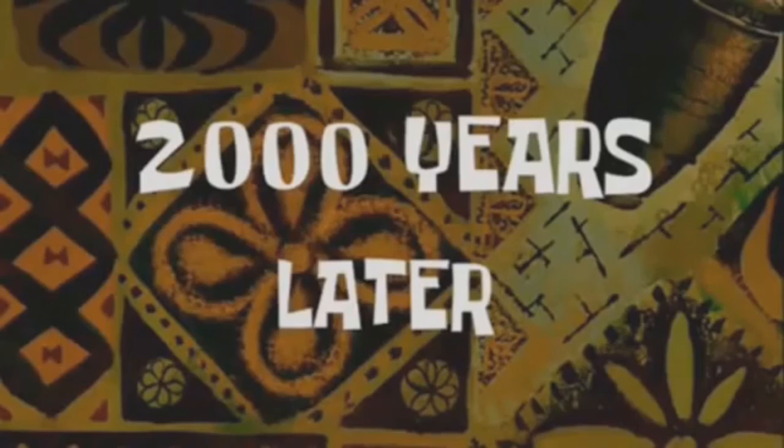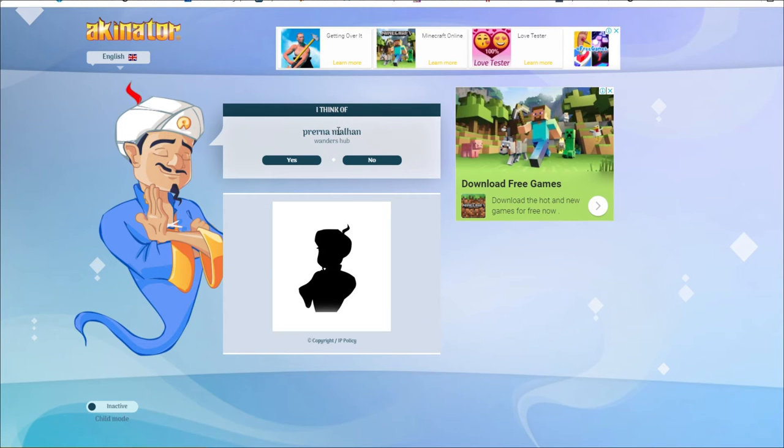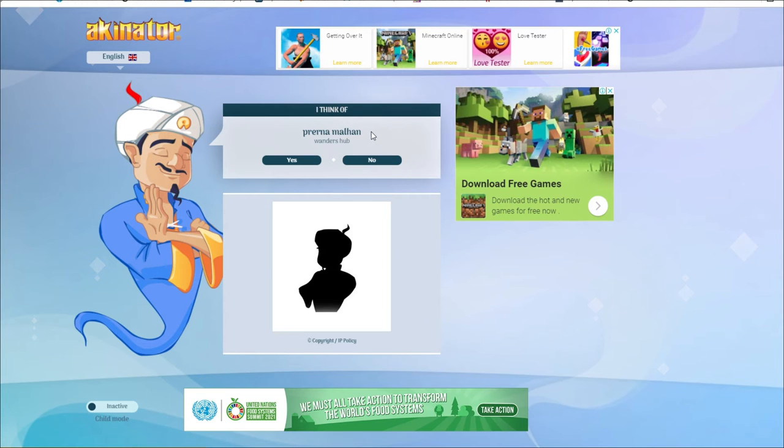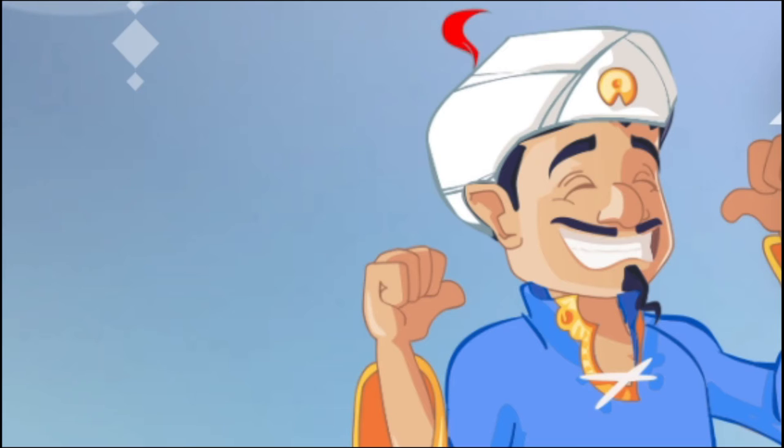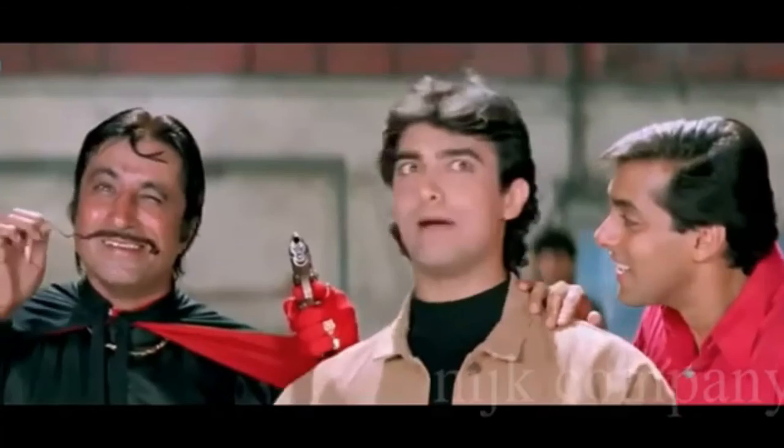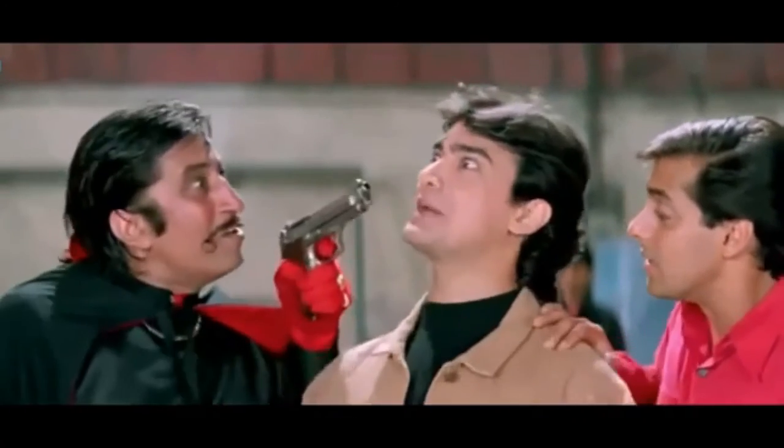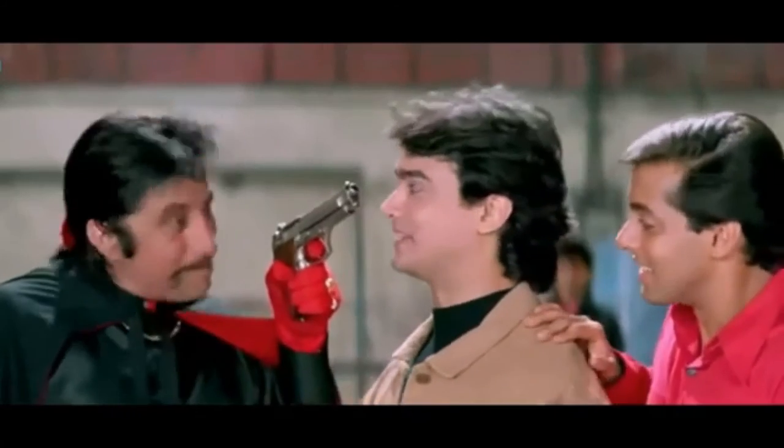Two thousand years later. Prerna Malhan. Oh my god, I've broken this. Come on, Swad. I told you that you're not a girl. You're a girl.